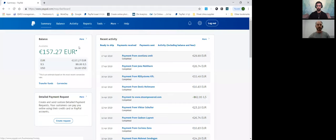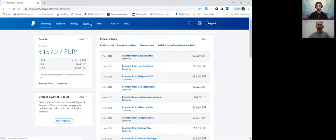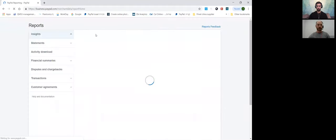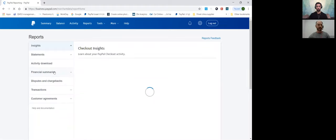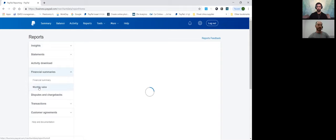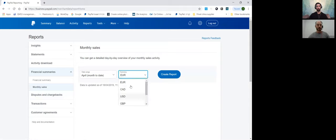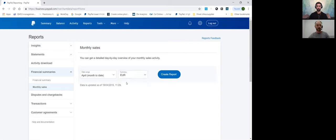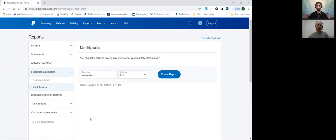You can see it now. The first thing you have to do, from the summary you click on Reports, and after Reports you have to click on Financial Summaries. Under Financial Summaries you can see Monthly Sales. Then you have two options to choose. The first one is to choose the relevant currency that you are working with. I will choose Euro for this example. The other thing is the specific month that you want to choose. Just for the example, I will choose November.